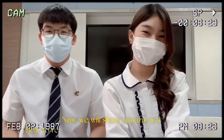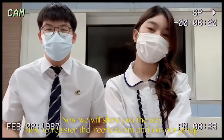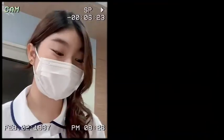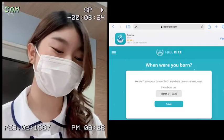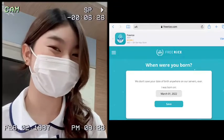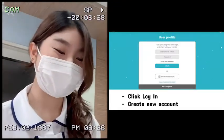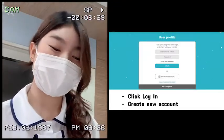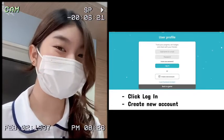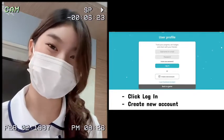Now we will show you the way to register into freerice.com to join our group. First, go to freerice.com by searching it on Google. Then press the login button and click create a new account. Put in your username, email, and password.